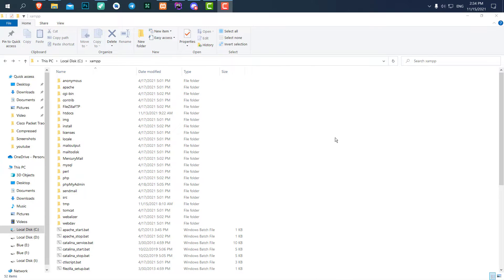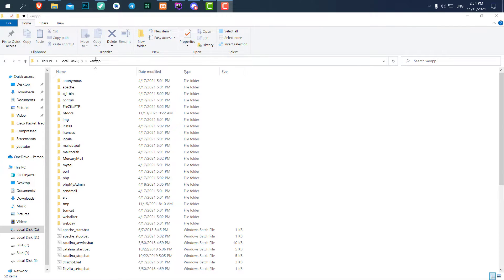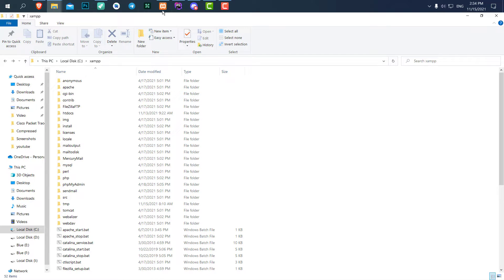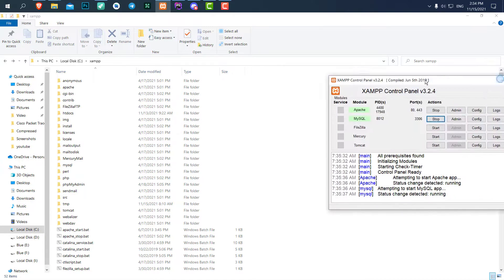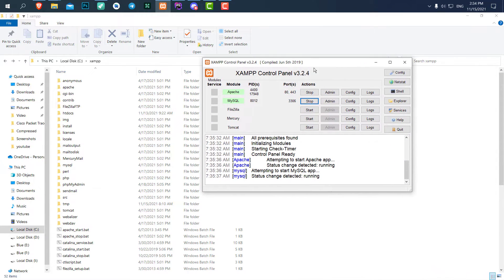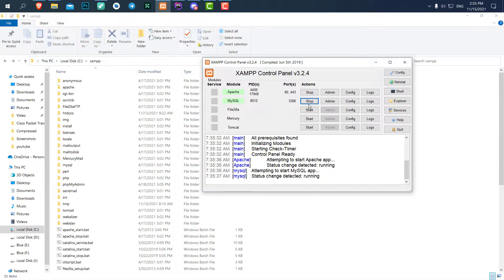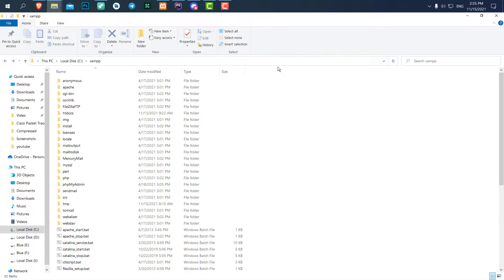All right, in this video we're going to see how we can work with a localhost. It doesn't matter which localhost you installed. I installed XAMPP. If you have VAMP, I'm going to tell you what to do exactly. So any localhost that you install, just open it, run Apache, start it, and start MySQL.